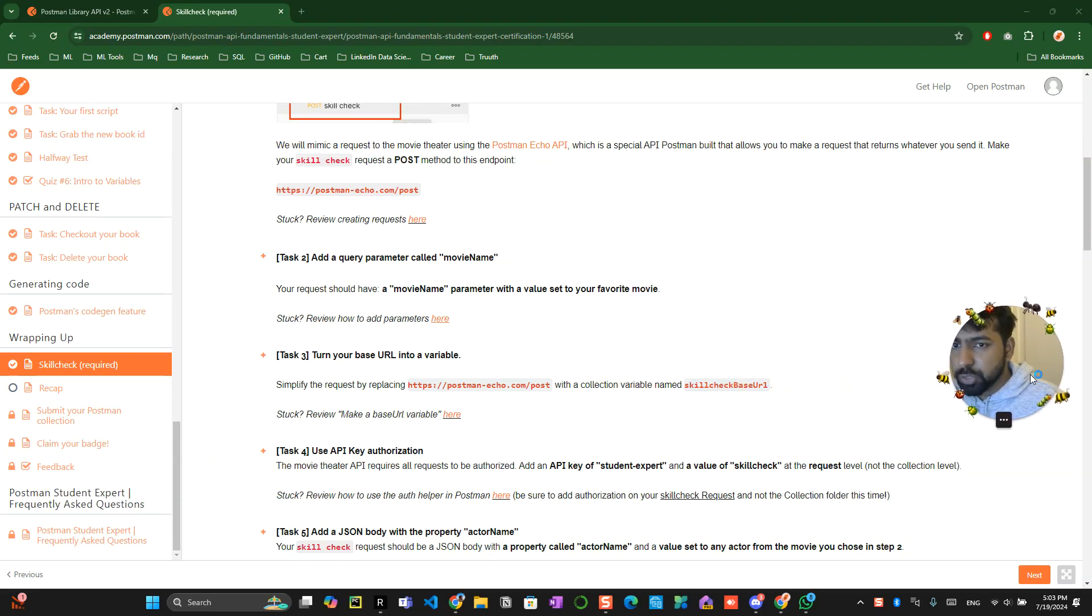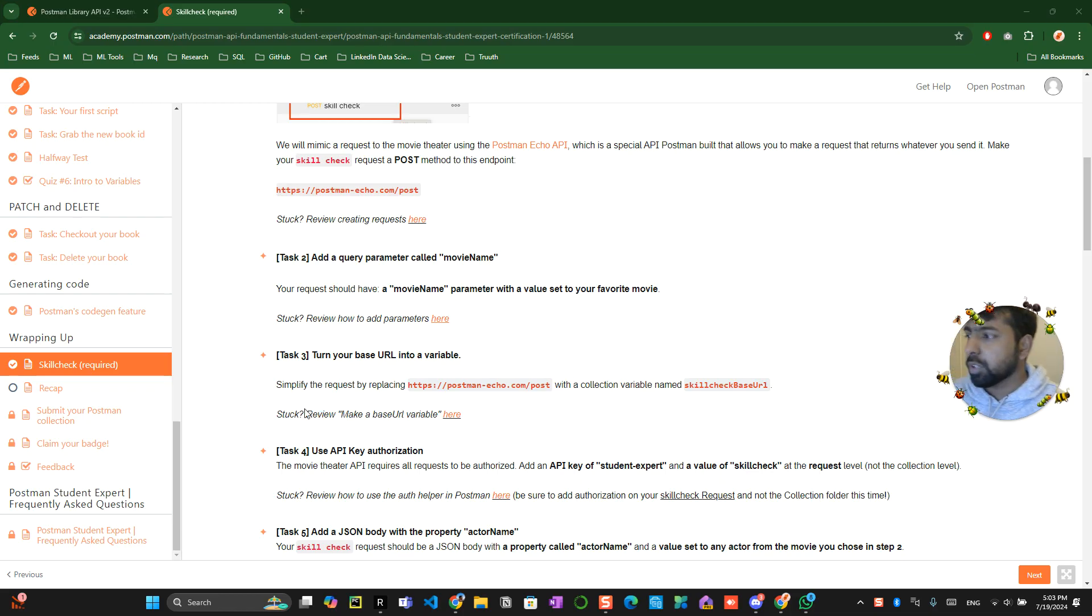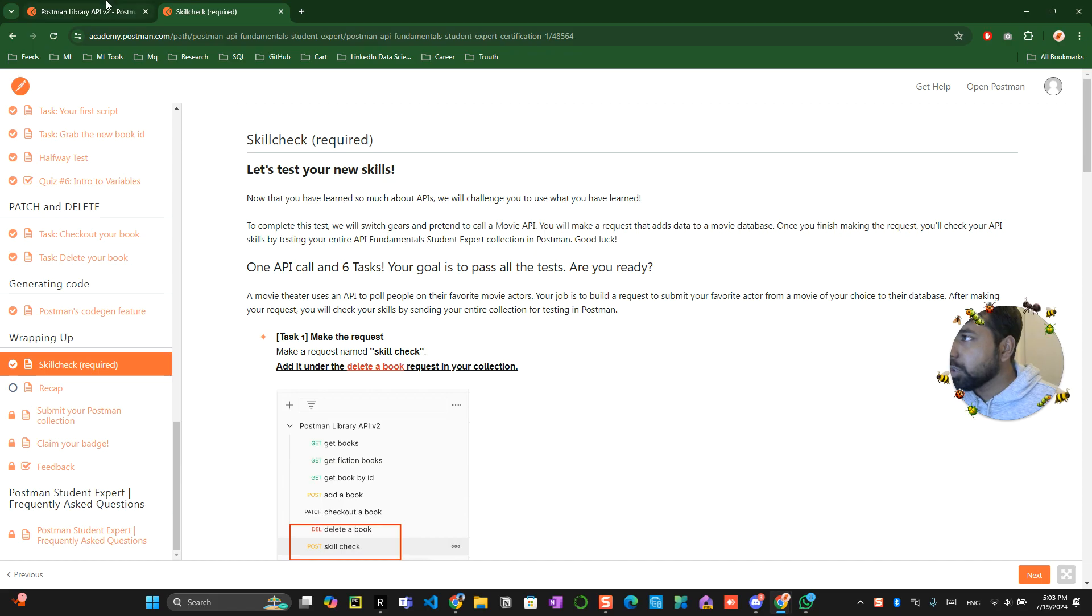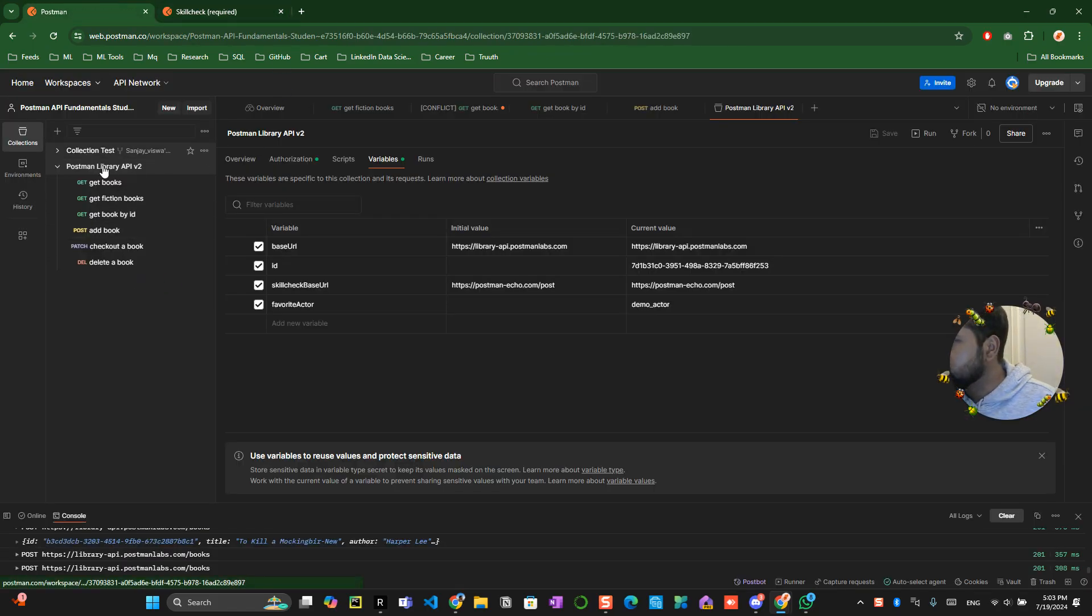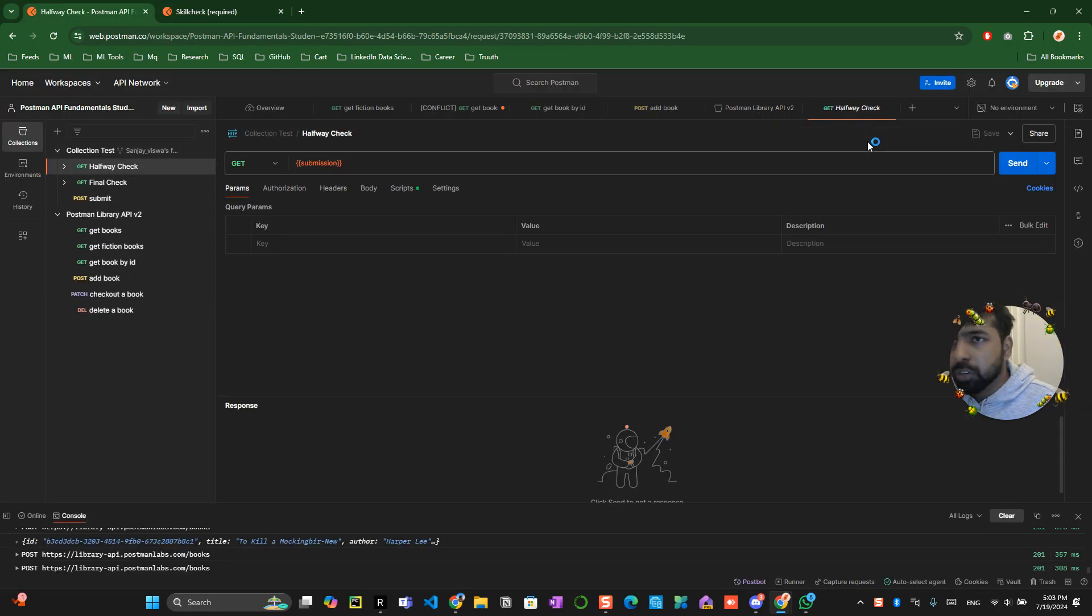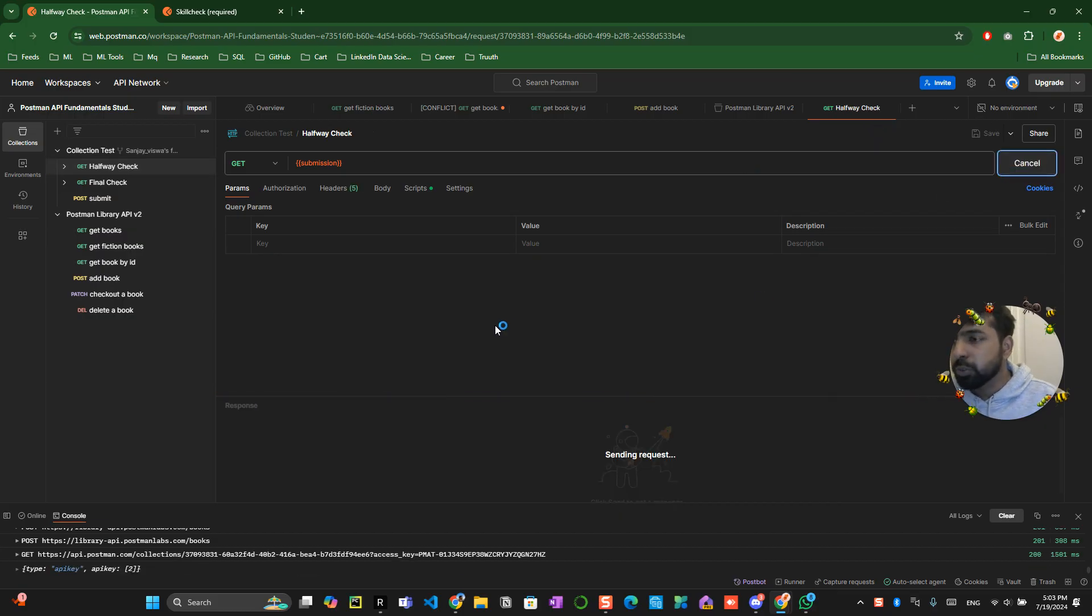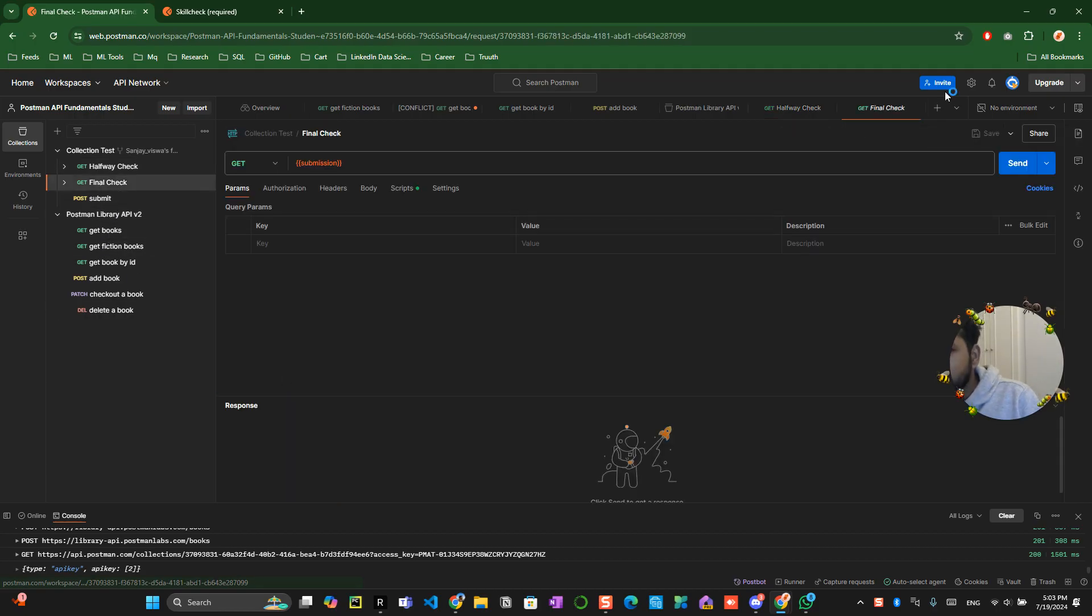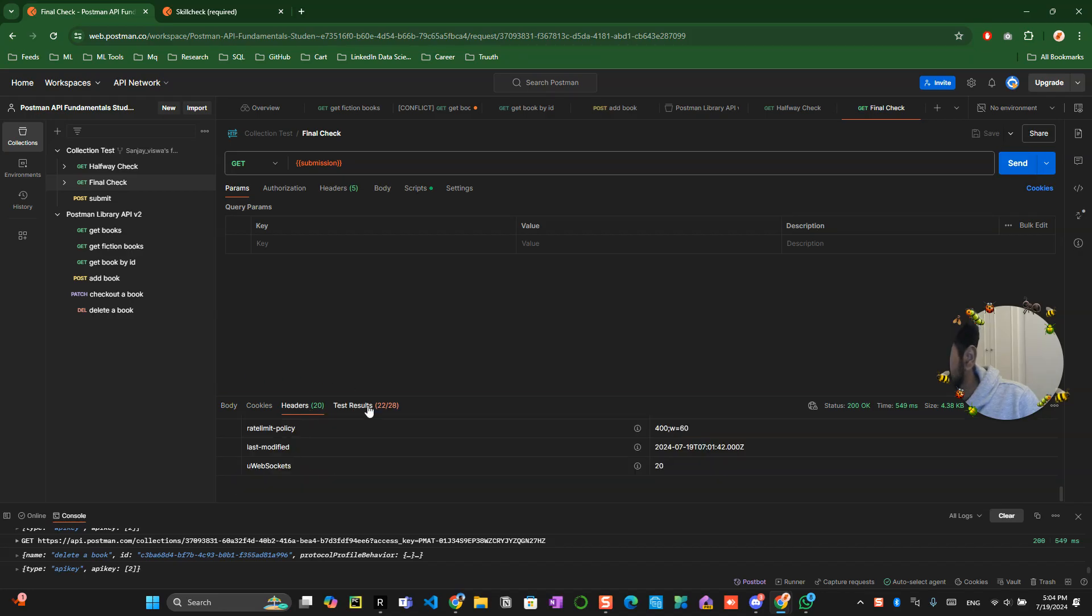So this is the final stage where you kind of implement the things. What exactly we are looking for is like there is a skill set check over here. As of now I just want you to know if you go into the collection and click on halfway check when you send this check everything should be 16 out of 16 should be checked. Now when you click on the final check your current stage will be something like 22 out of 28 because you have not completed the remaining checks.